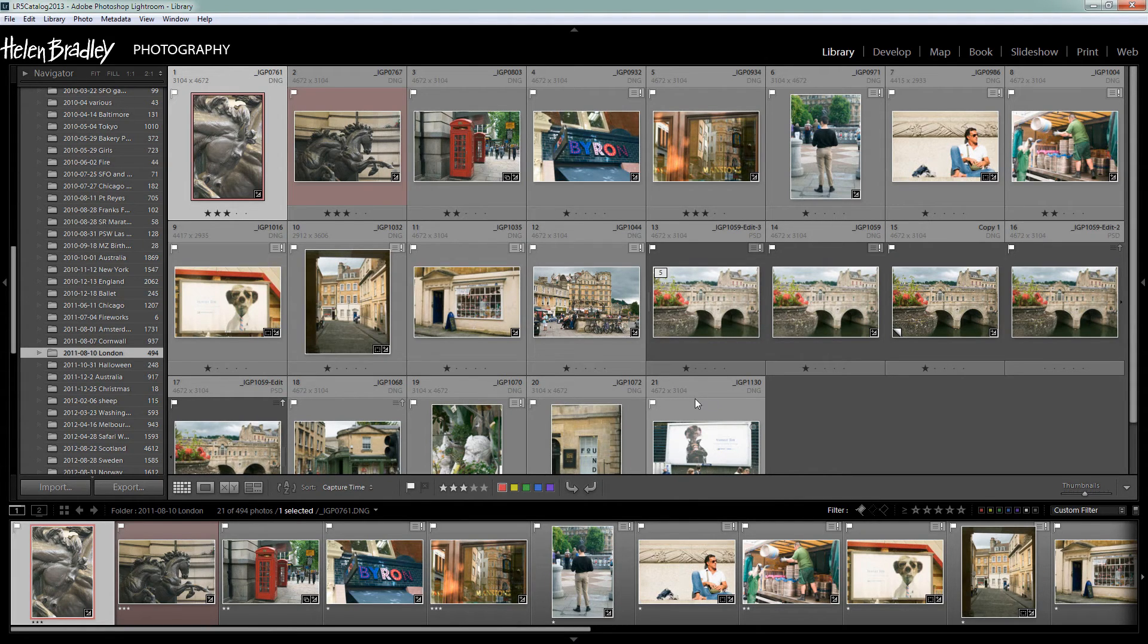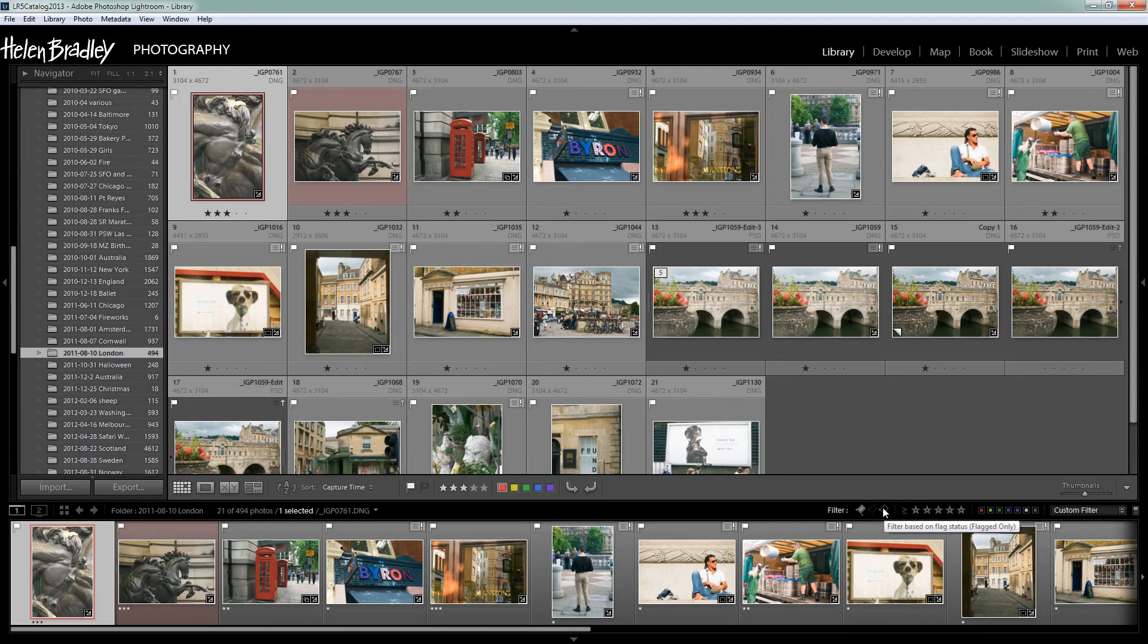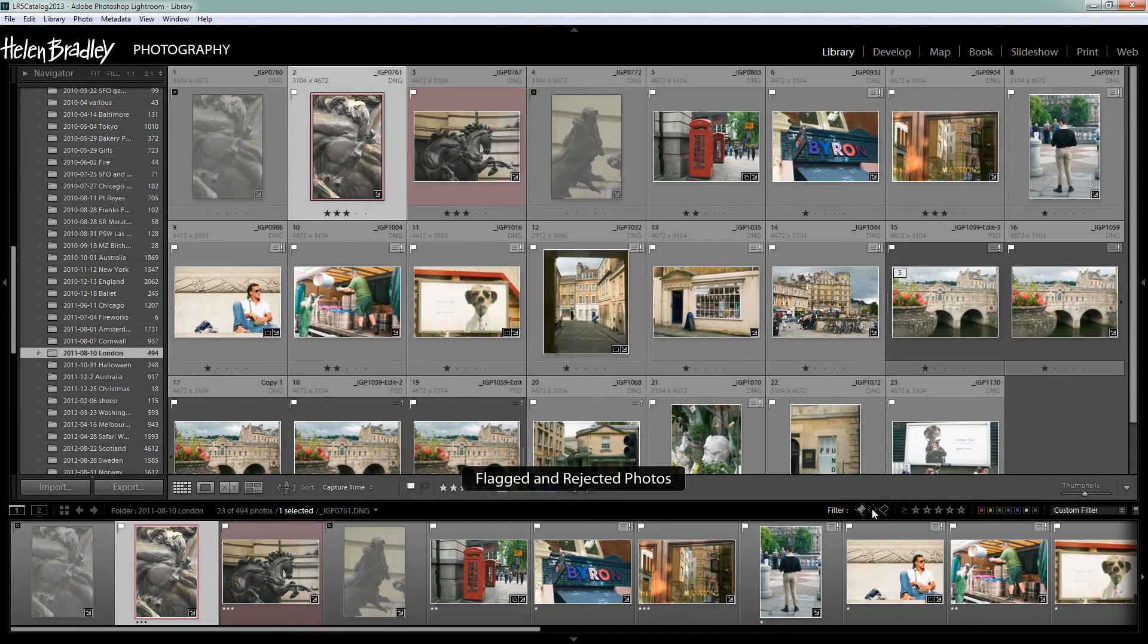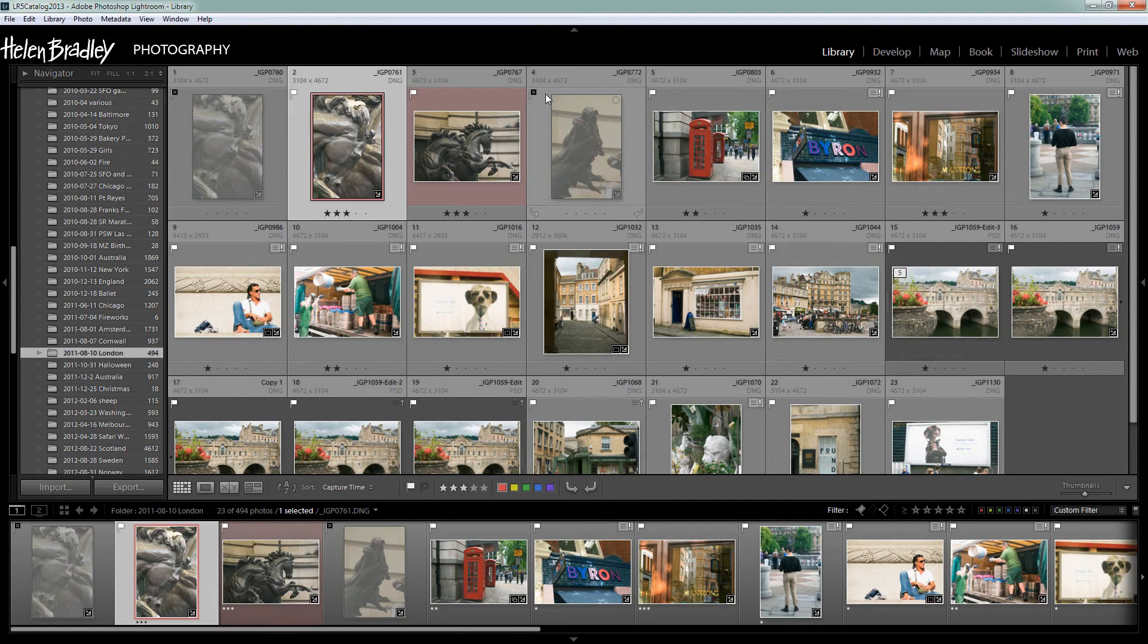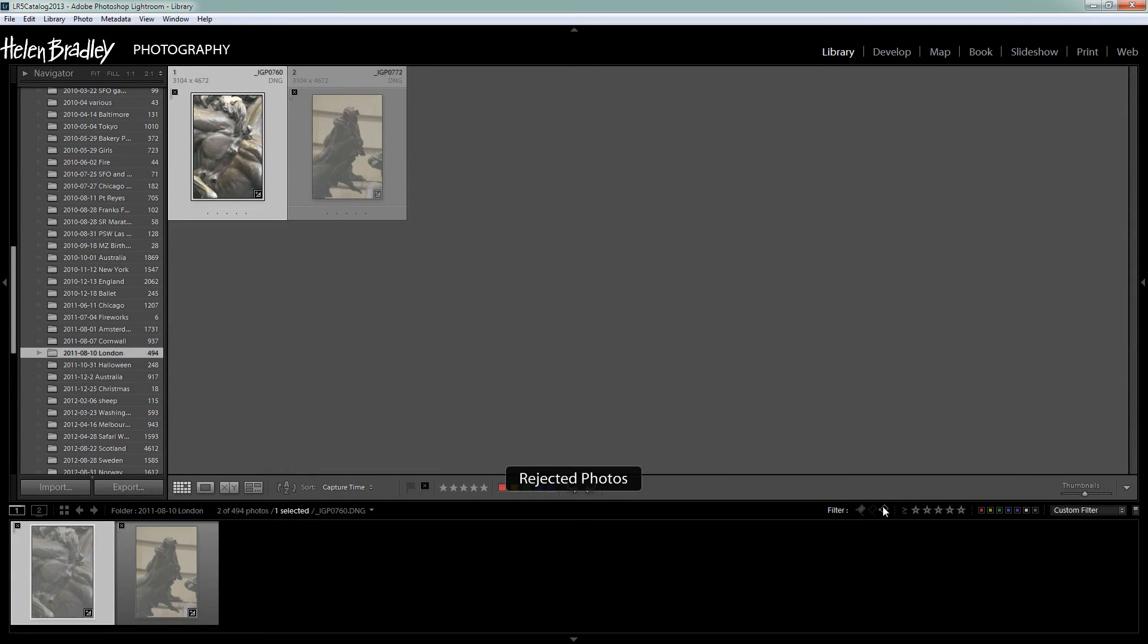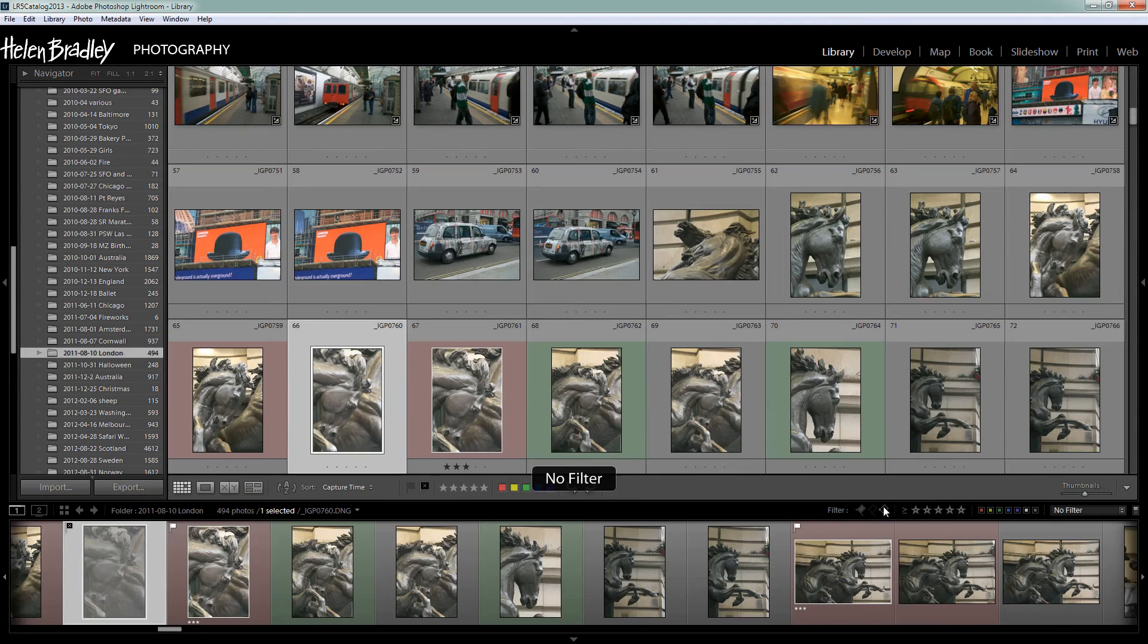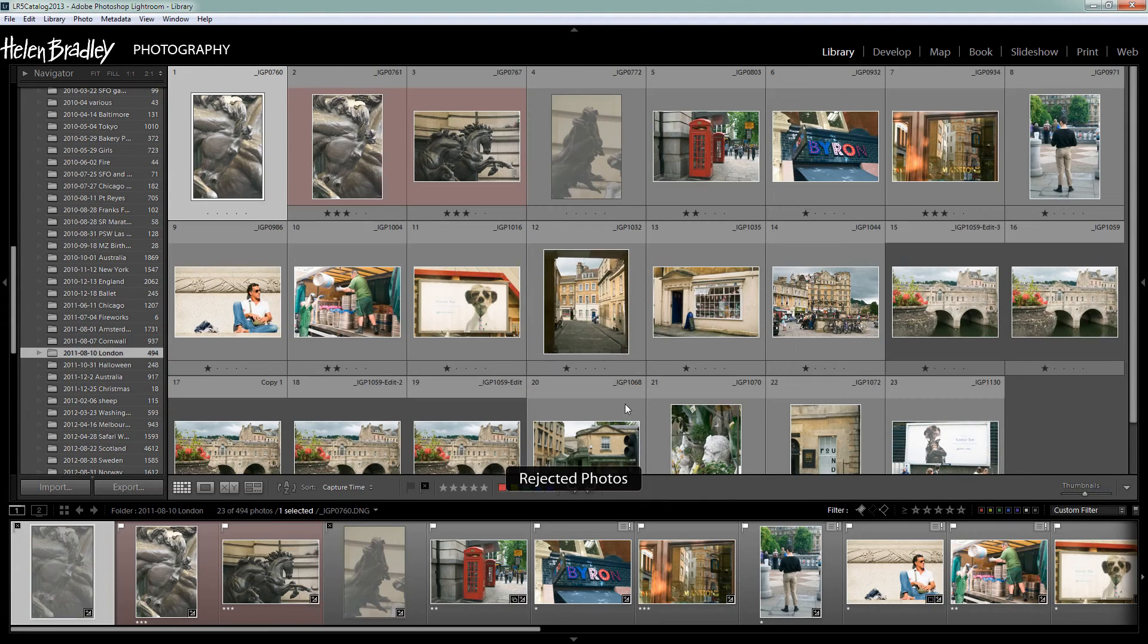So what if we want to see pick and rejected? Well we can because this is cumulative. So here are our pick flags. Let's go here and click on the rejected. And now we're seeing flagged and rejected photos. Rejected, flagged, flagged, rejected and so on. And if we want to go back to seeing all the images in that particular folder we could click on these icons to deselect them. But let's just go and select them again.